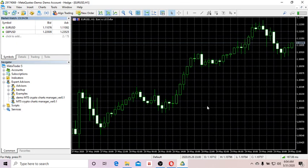Hi guys, it's Tim here. In this video I'm going to show you how to plot cryptocurrency charts from crypto exchanges like Binance, BigMex, etc. on Emptify.